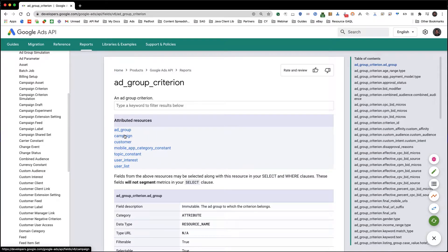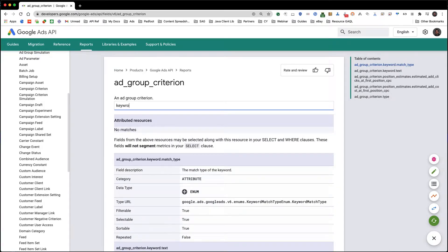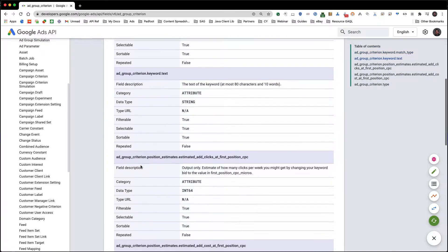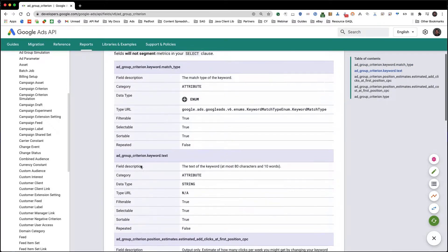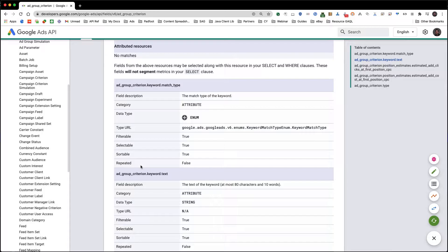For example, if we check out the ad group criterion documentation, you can see the fields ad_group_criterion.keyword.match_type and ad_group_criterion.keyword.text are available on the ad group criterion resource. This means we can include those in our GAQL query when keyword view is the main resource.